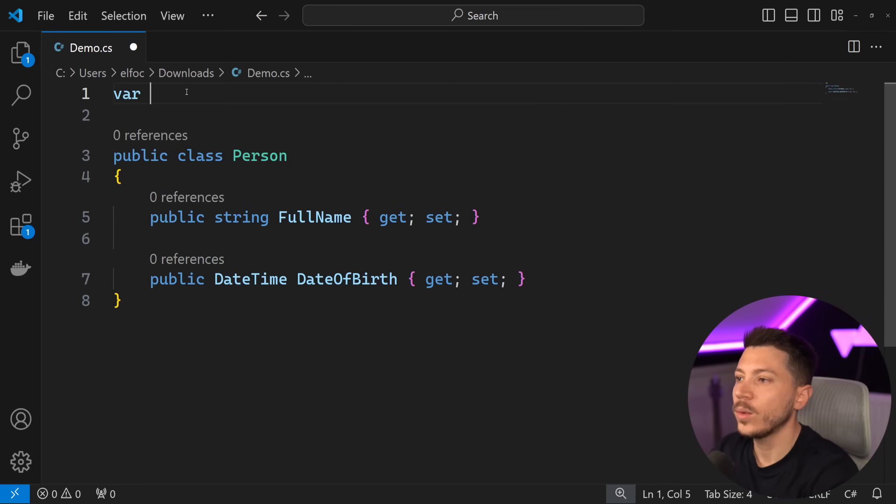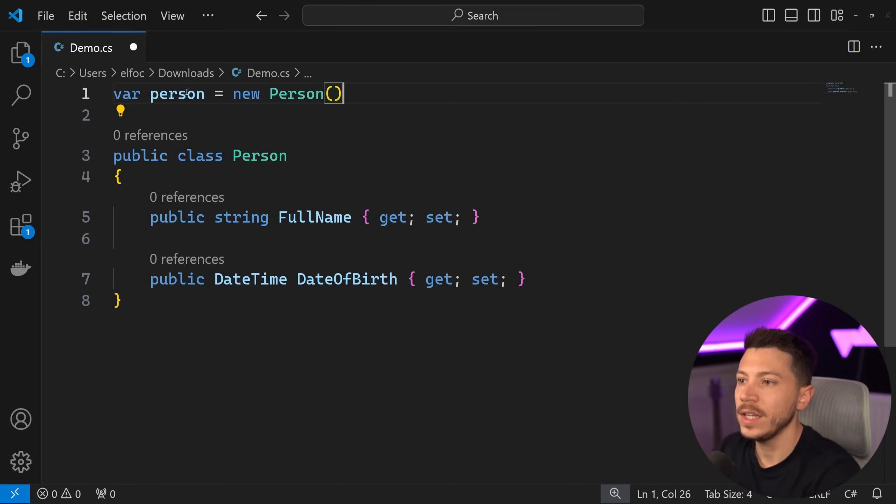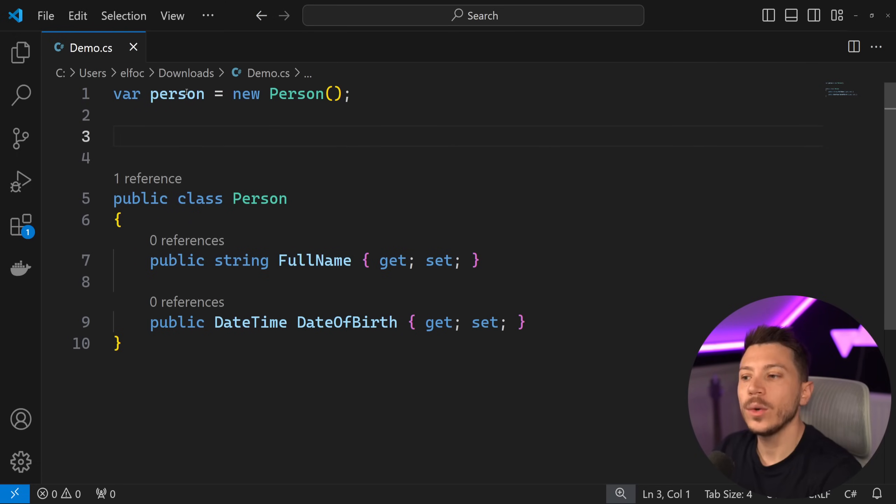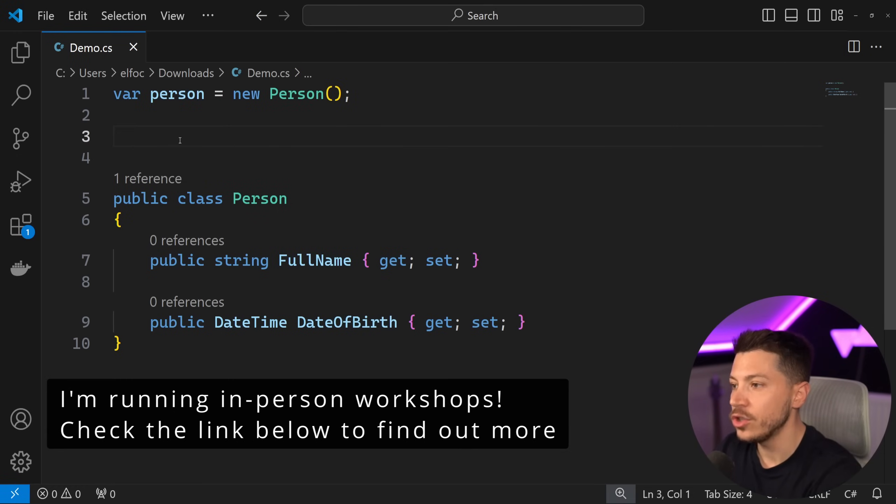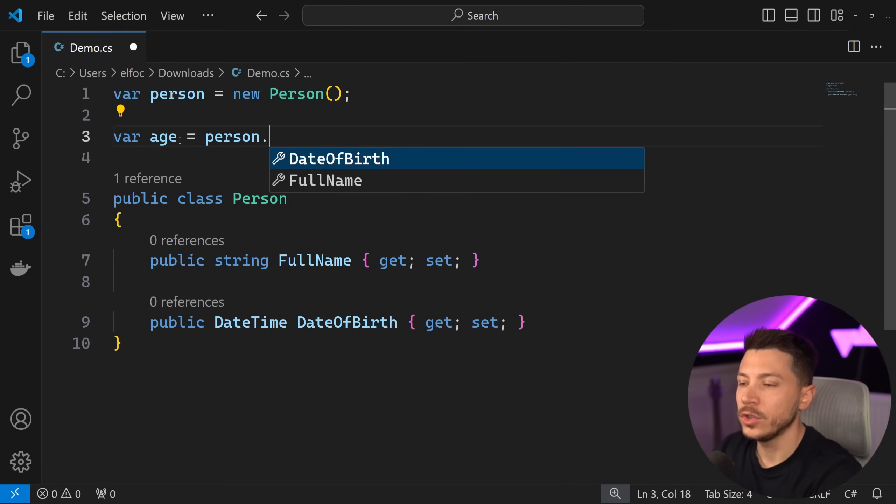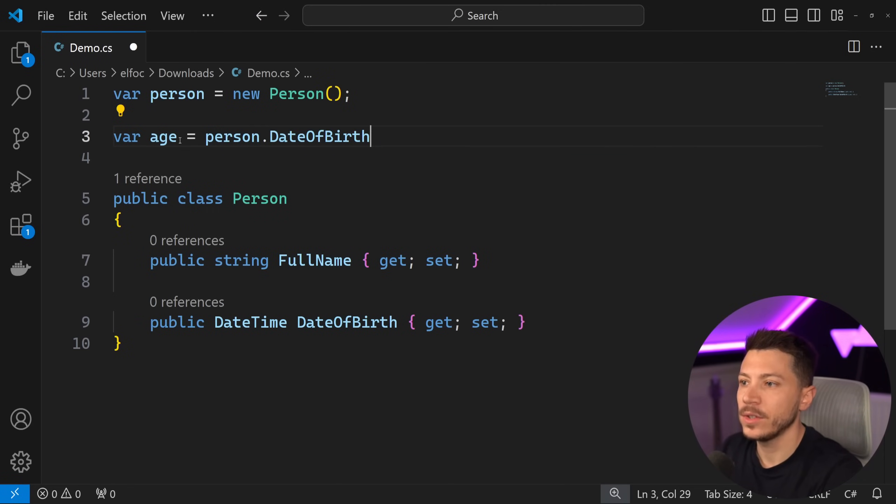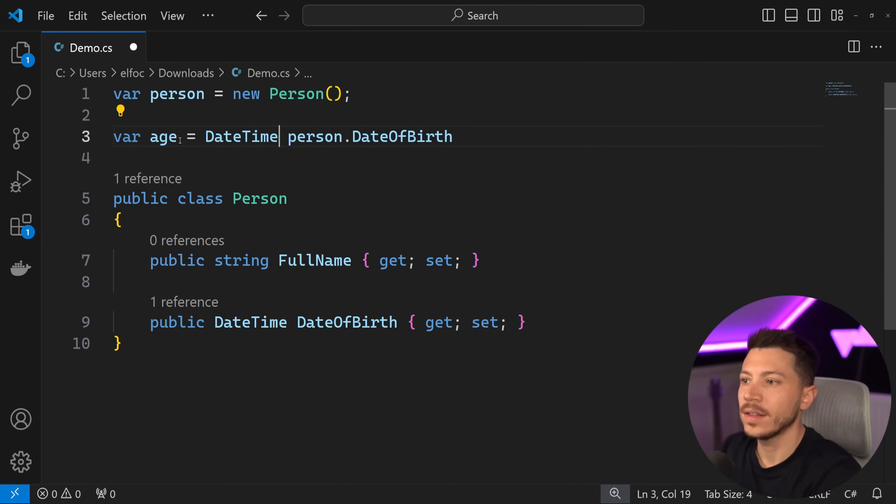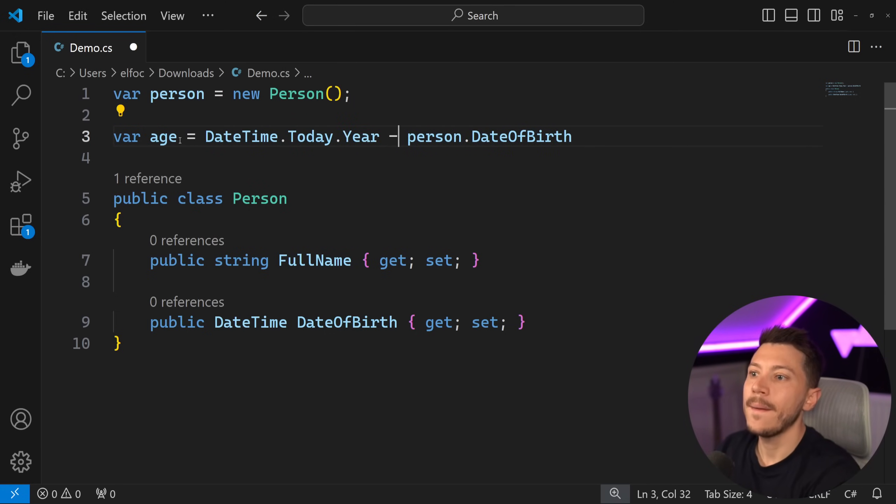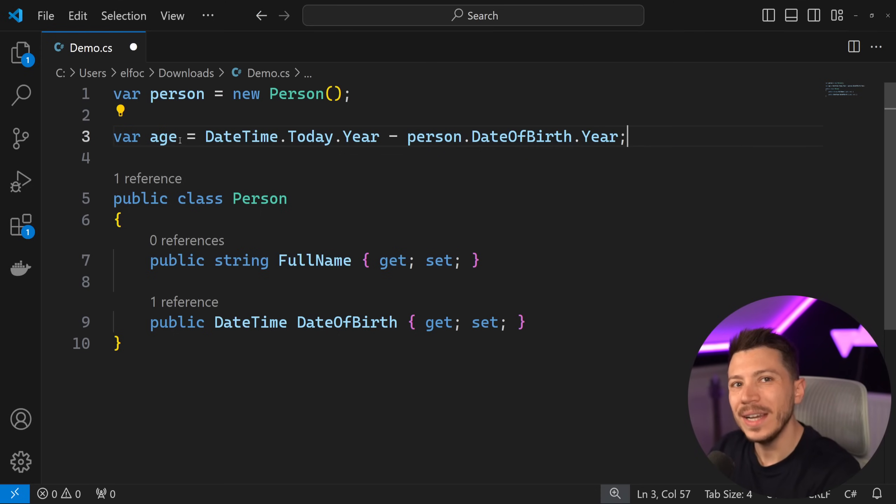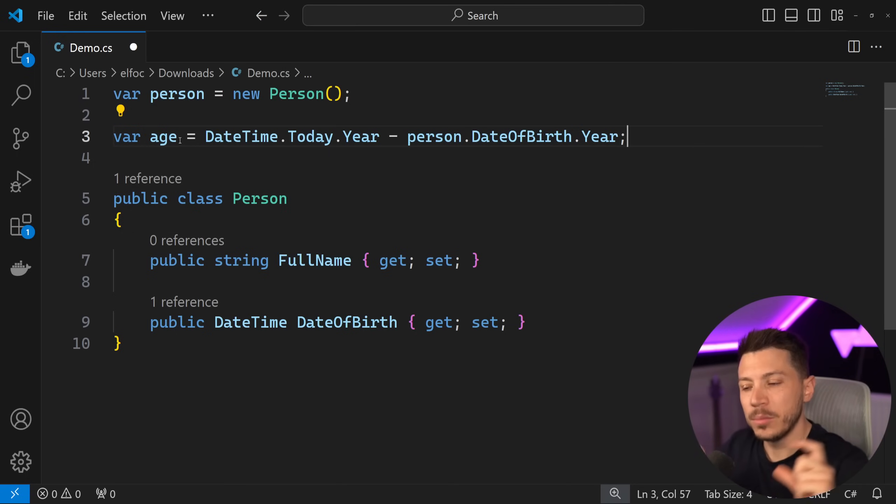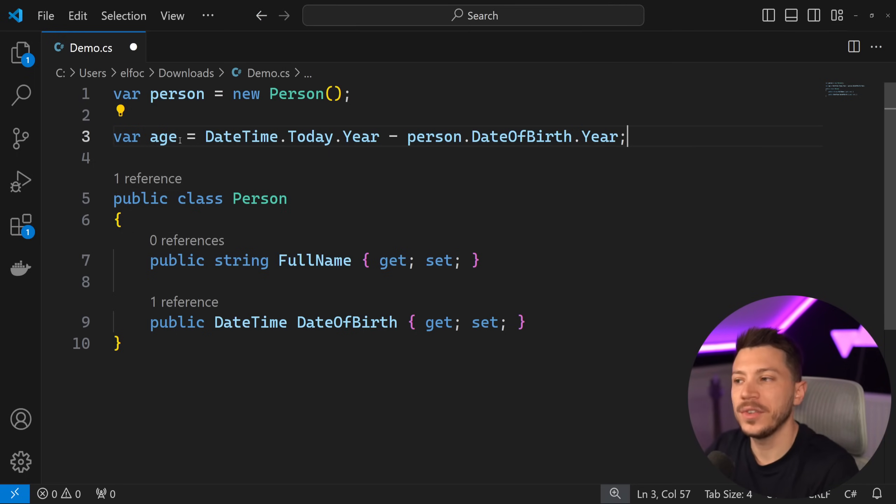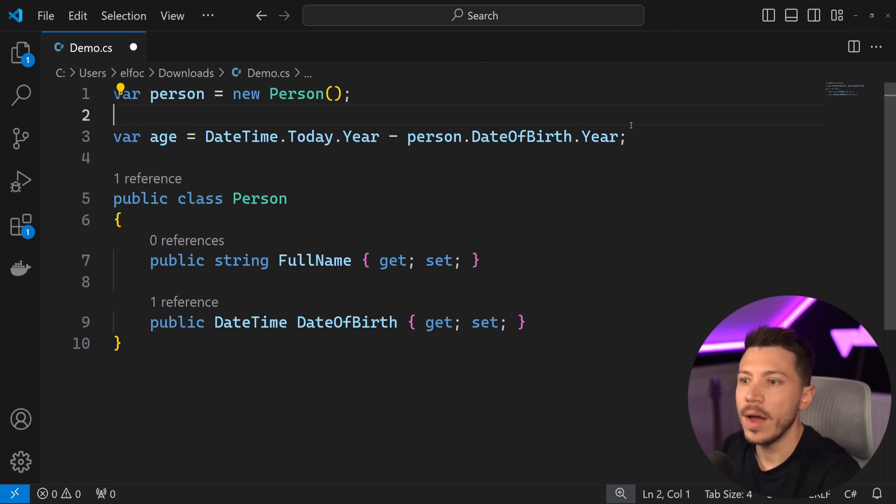Let's say I want to say var person equals new Person and I want to get the age of this person. I have the date of birth, but I don't have the age. So what if I want to say var age equals person dot what? You can say DateTime.Today.Year minus person.DateOfBirth.Year. This is not normally how you would do this, you would also account for leap years, but let's just simplify this for the sake of this video.